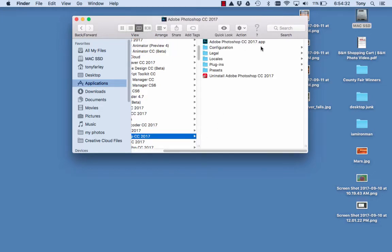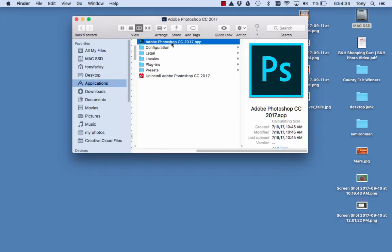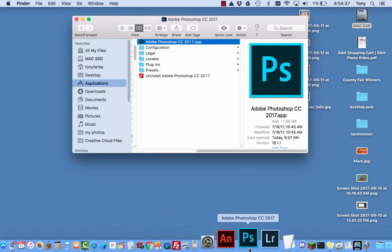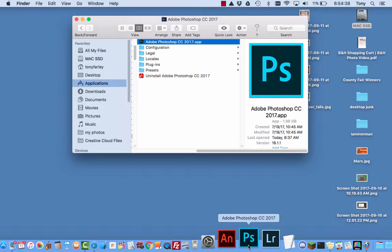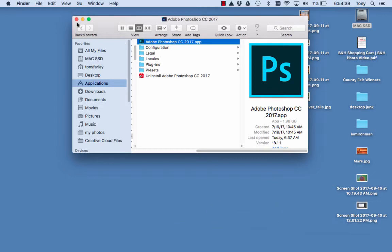Go into that folder, find the app, make sure you find the app, and then drag that down to your dock and place it so it's right there so you can use it next time.